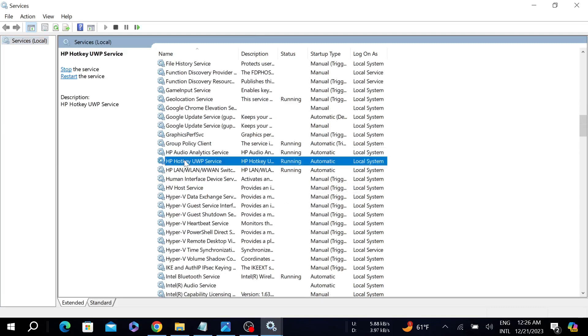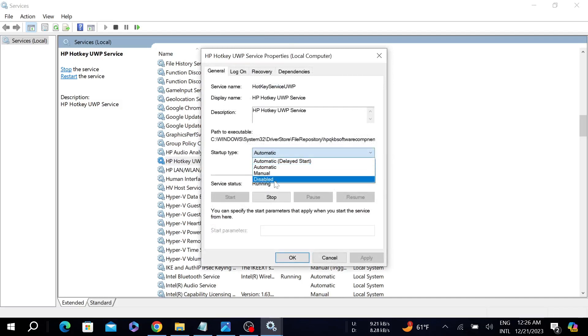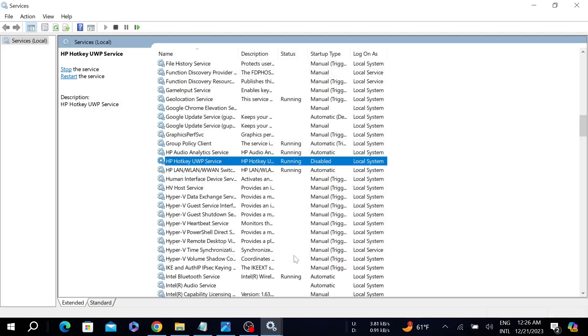Double-click to open and here you can see startup type. All you have to do is select it and disable it. After that, select Apply and select OK.